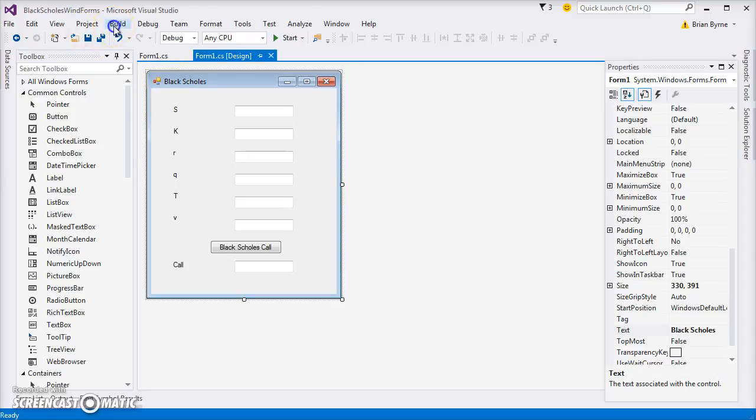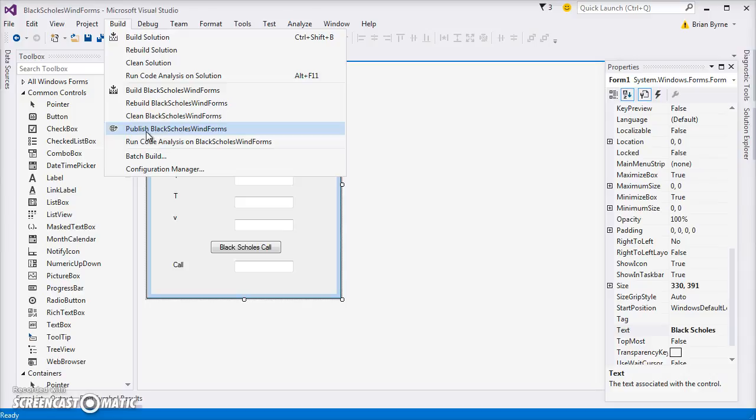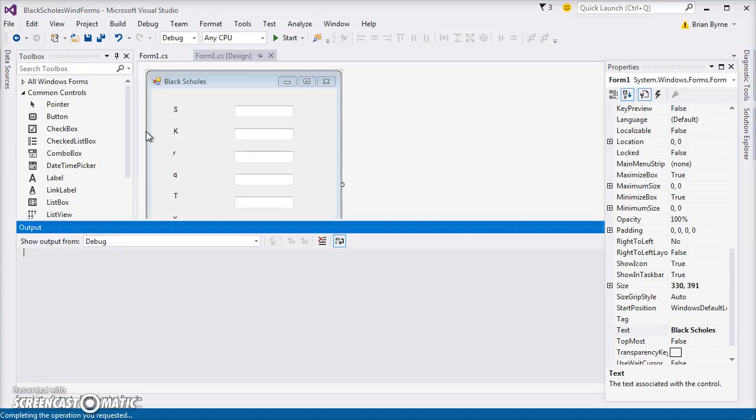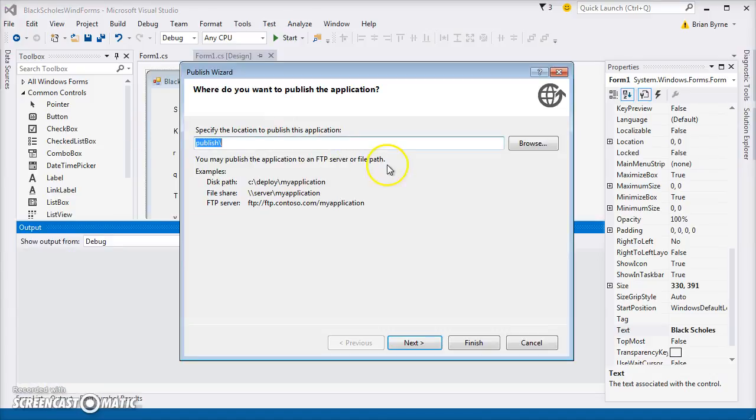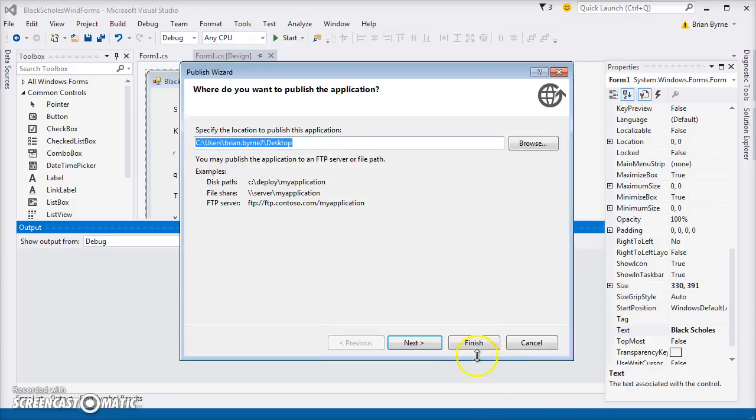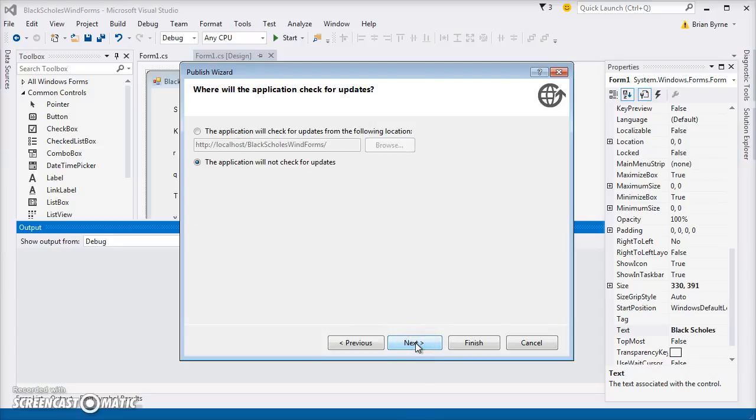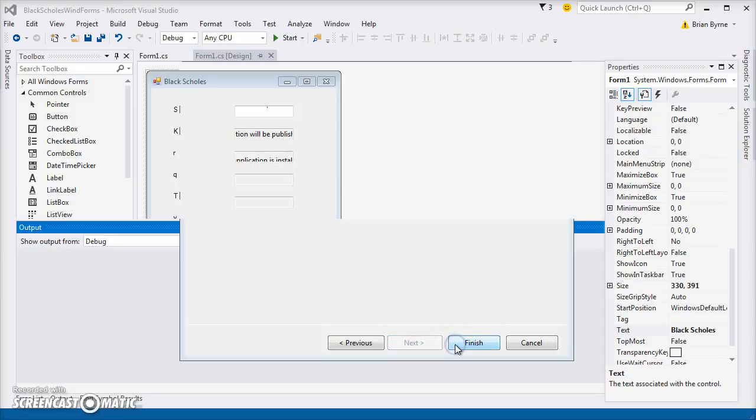...and publish it so that it can be run by other users. So we can publish the Black-Scholes Windows form. The idea here is that we can build it as an application and then that application can be made available to other users. I'll put it onto the desktop and open, and next, and yes, from a CD or DVD-ROM. It could be saved onto CD or DVD-ROM, and let's go next and finish.